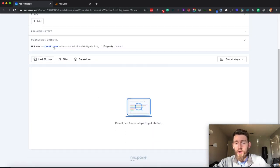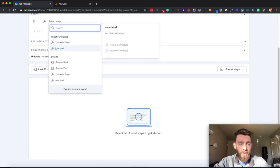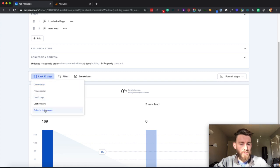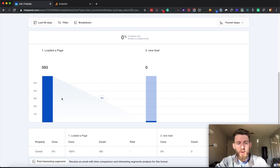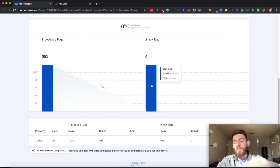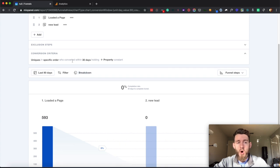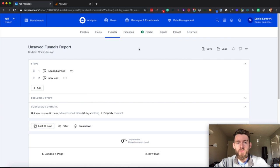Funnels is my favorite for anything that is like a very predefined, highlighted outline funnel that you expect people to come through — for example, like a checkout flow. A good example would be: loaded a page and then became a lead. Like the most basic funnel of all time — if I saw 593 page loads and zero leads, this is something that we absolutely need to fix. And you can start to use this to analyze all of your funnels by cohort, by property, really getting granular with your data to get the insights you need to make product level and investment level decisions.